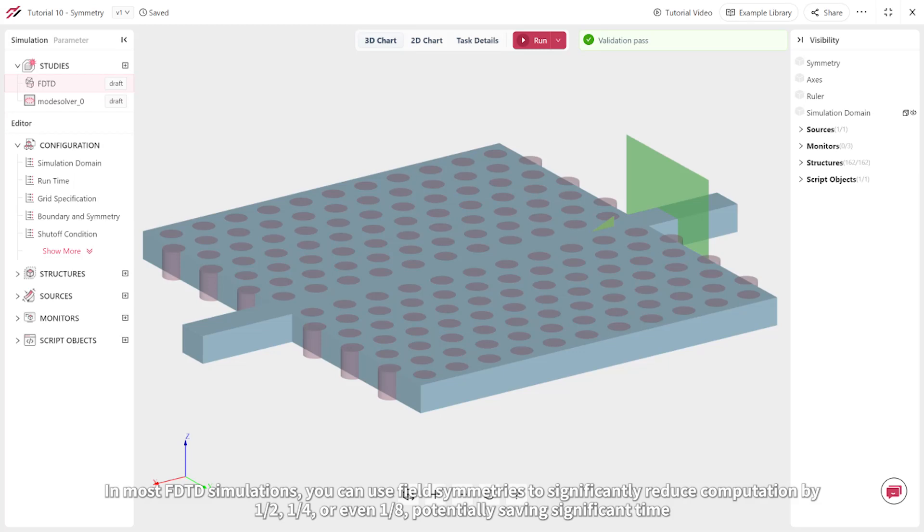In most FDTD simulations, you can use field symmetries to significantly reduce computation to a half, a quarter, or even an eighth, potentially saving significant time.